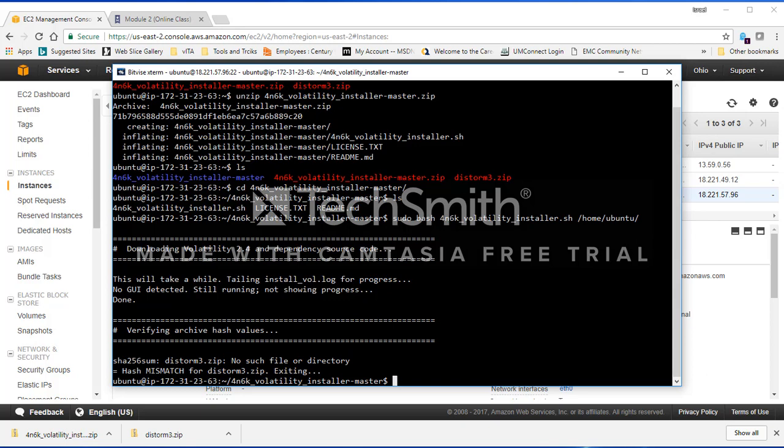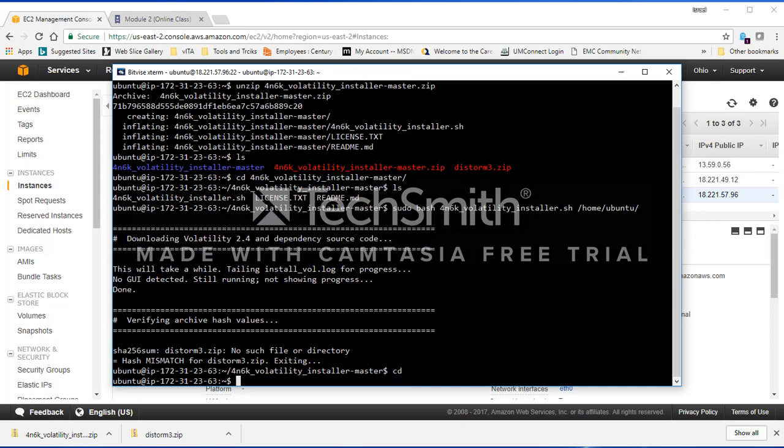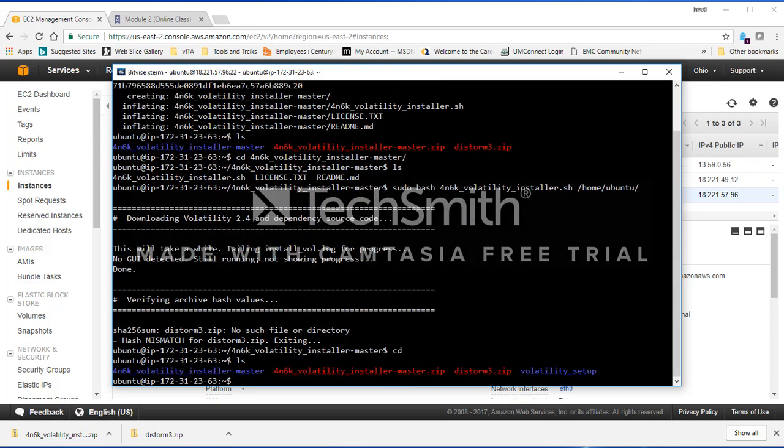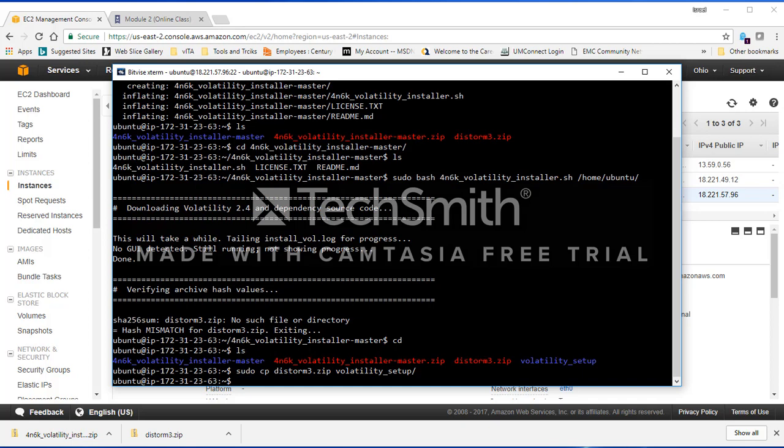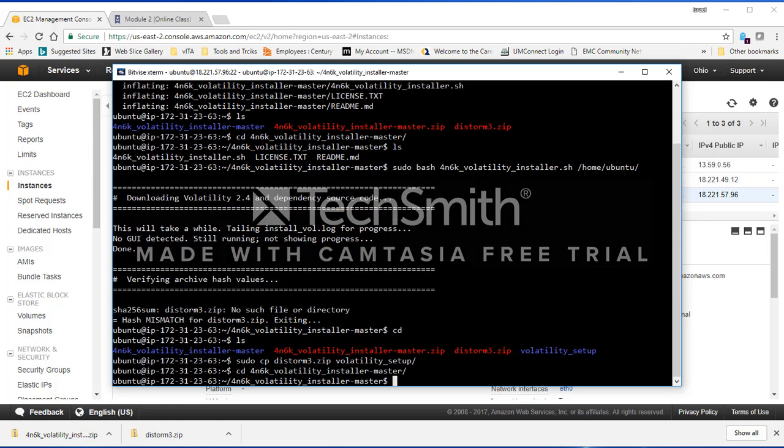What I need to do now is go back to my home directory. I have this file. I need to move this from here into the volatility folder. Essentially I'm going to run sudo—if you don't use sudo, it's not going to let you copy the file. I'm going to use cp, use distorm here, and put it inside volatility setup. That's done. Then I'm going to go back into my original folder.